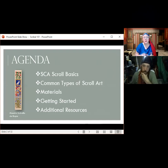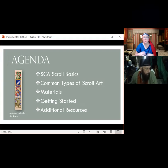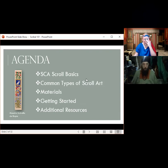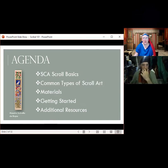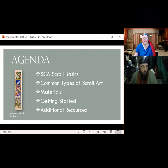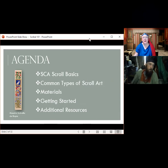We'll get into some common types of scroll art with examples. I'll talk about some of the materials involved in making scrolls in the SCA and how to get started, and then end with some additional resources. Throughout the presentation there are examples of scrolls or illuminations, and I've captioned pretty much all of them. If you see one without a caption, it's mine — I just didn't get around to putting my name on it. You'll see a lot of my scrolls in here, not because I'm egotistical about my scroll-making ability, but just because those are the ones I had easy access to.